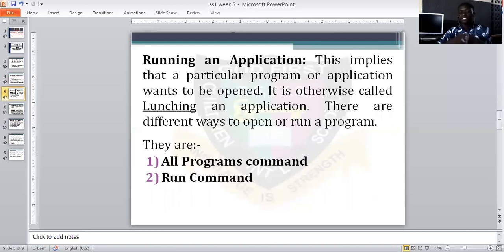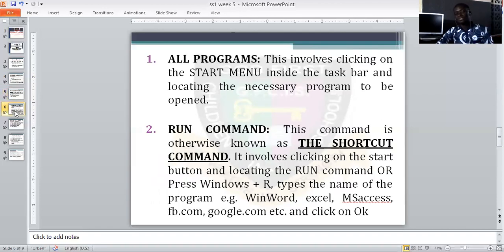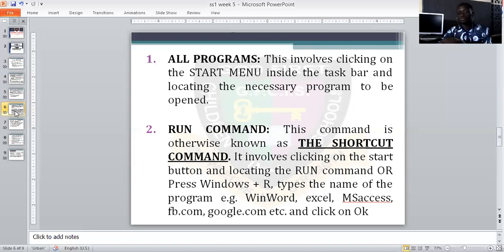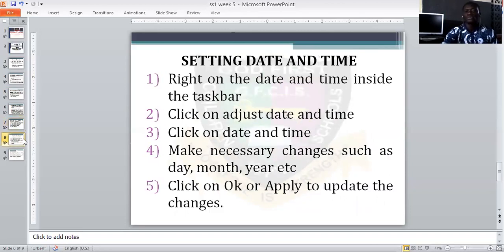Take note: if you are using the Run command, you are working with a shortcut. We also discussed changing the desktop wallpaper and setting your date and time. If you need further information, you can contact your textbook or go online, go to your search engine, type how to shut down or how to understand the computer, and your search engine will give you the answer.